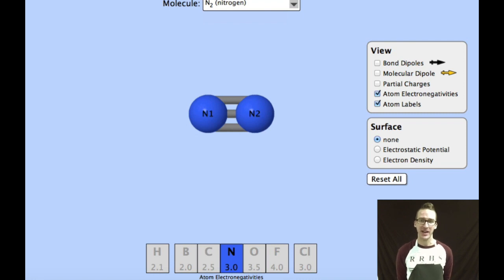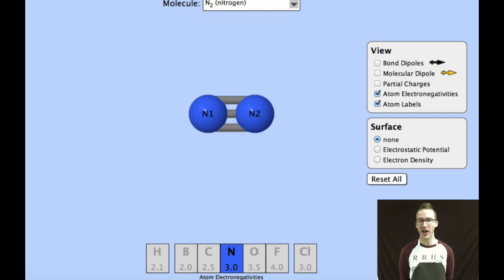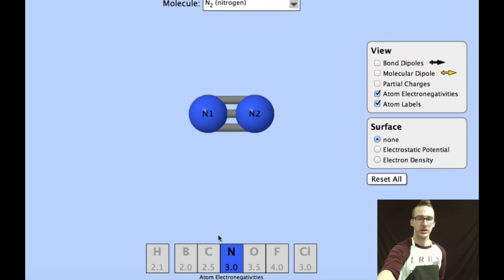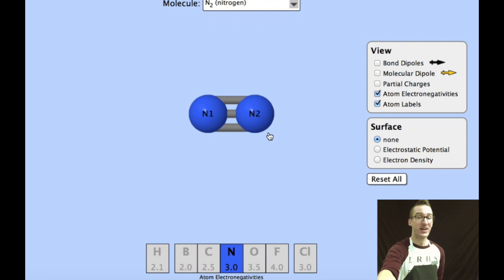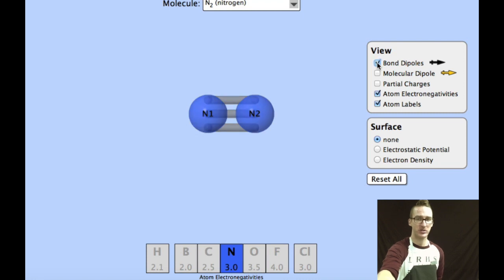For our next example, let's take a look at a molecule of nitrogen. A molecule of nitrogen is two atoms of nitrogen covalently bonded together. The first thing I want to do is look at the electronegativities and how they compare. Because they're identical atoms, they have identical electronegativities. Therefore, the electrons are going to be shared equally. If I try to identify a bond dipole in this molecule, there isn't any, because the electrons are shared equally.